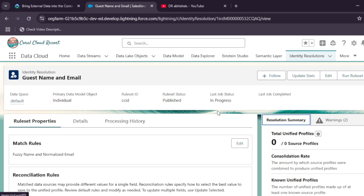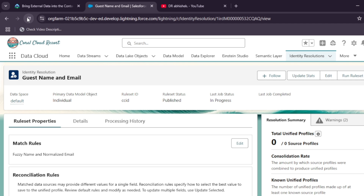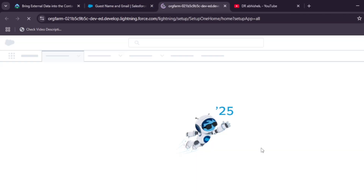The job may take four to five minutes, sometimes eight to ten. Do not move ahead until the Last Job Status shows Succeeded. Unlike Google Cloud quick labs, each lab here is connected — a single mistake means waiting 24 hours to redo the whole course. Follow the video carefully. Once the job status shows Succeeded, come back to the Salesforce console and open Setup by clicking the settings icon.